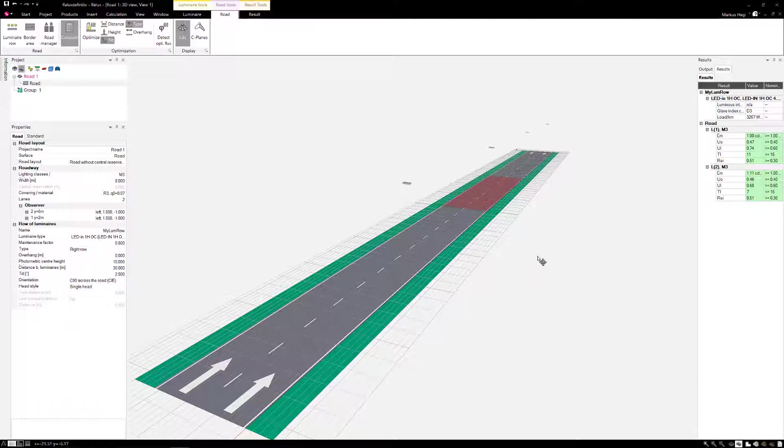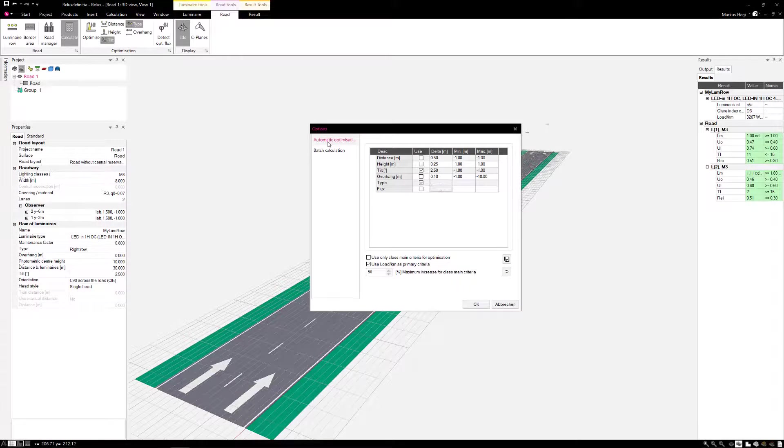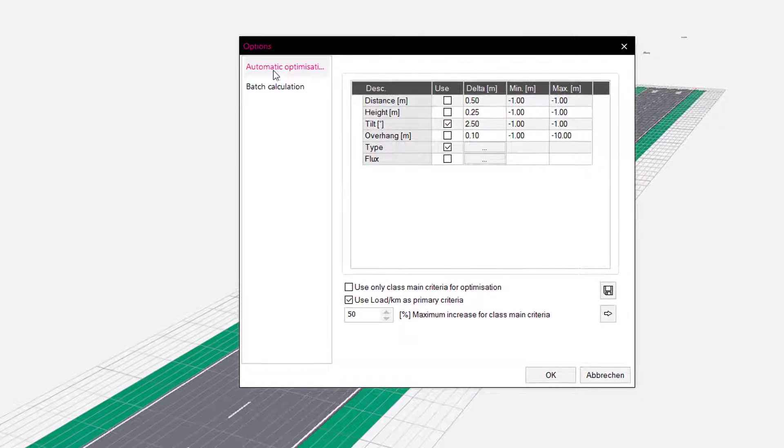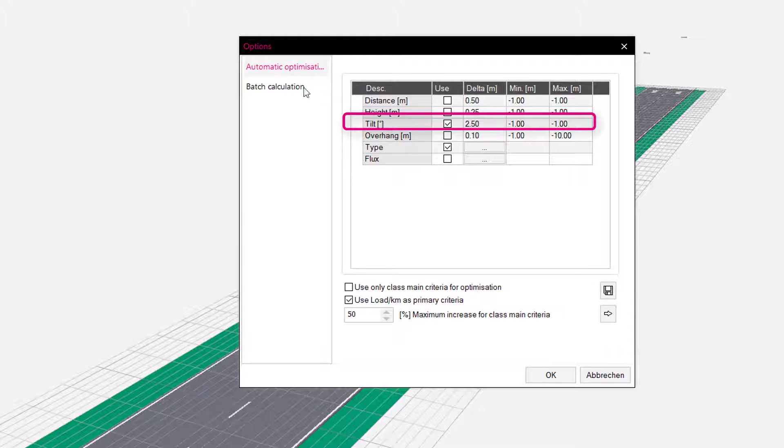Limits and other specifications for the optimizer are set in the properties. Let's have a look. In this example, the tilt angle and the choice of the right luminaire type are preset. The angular steps for tilt are indicated by 2.5 degrees.